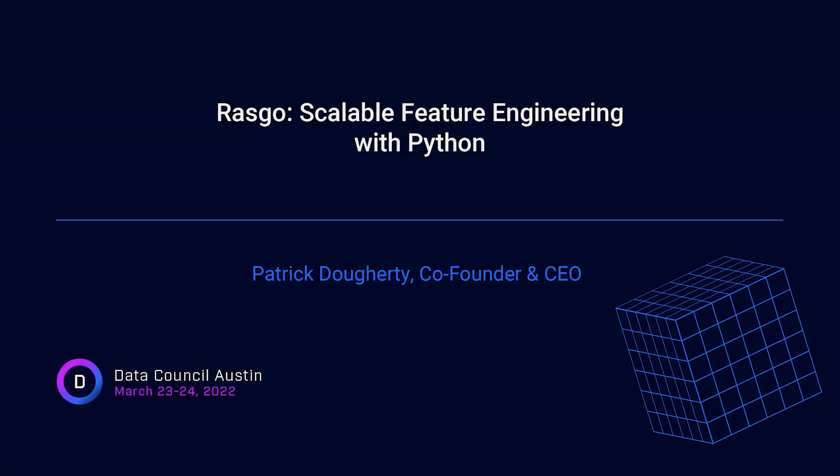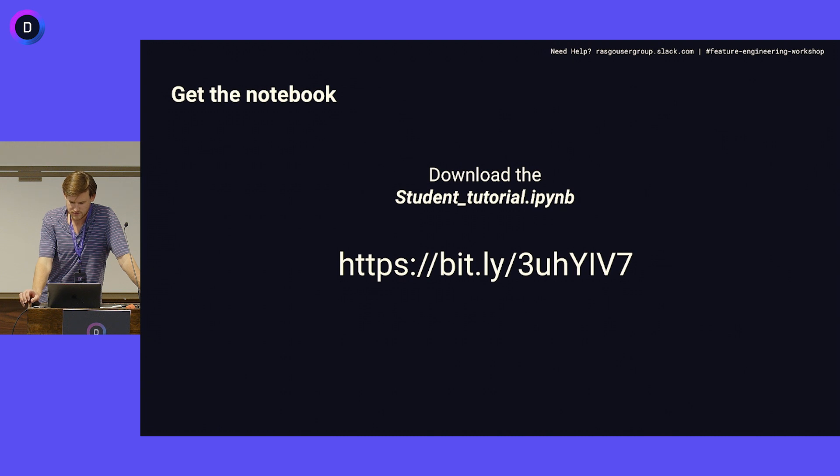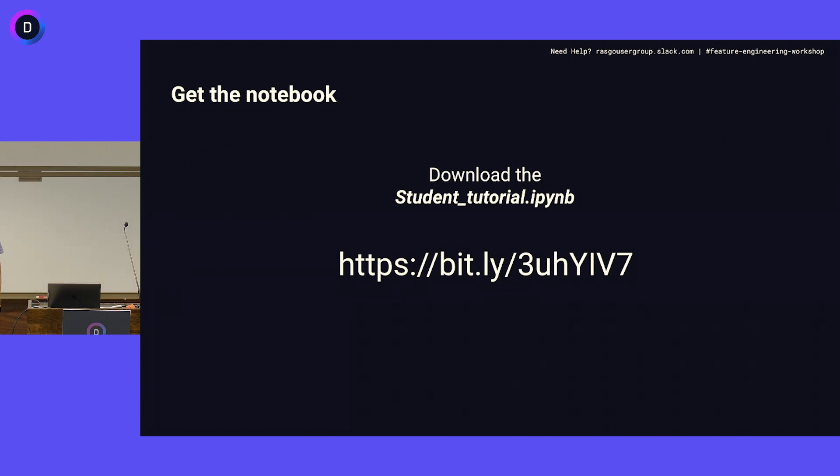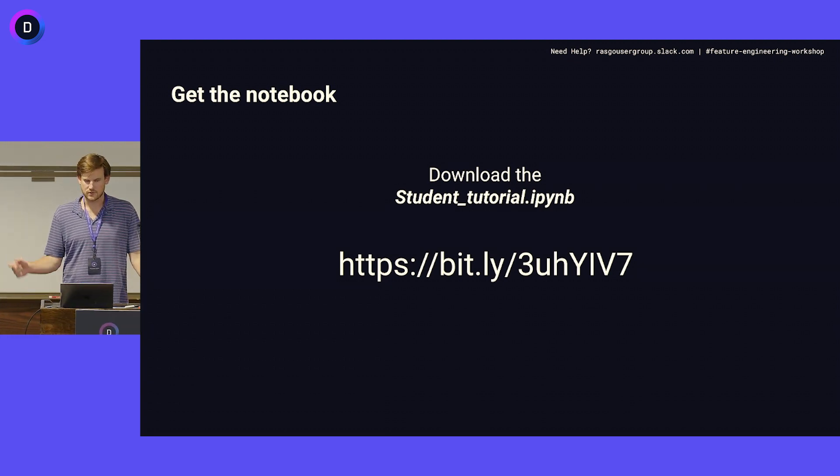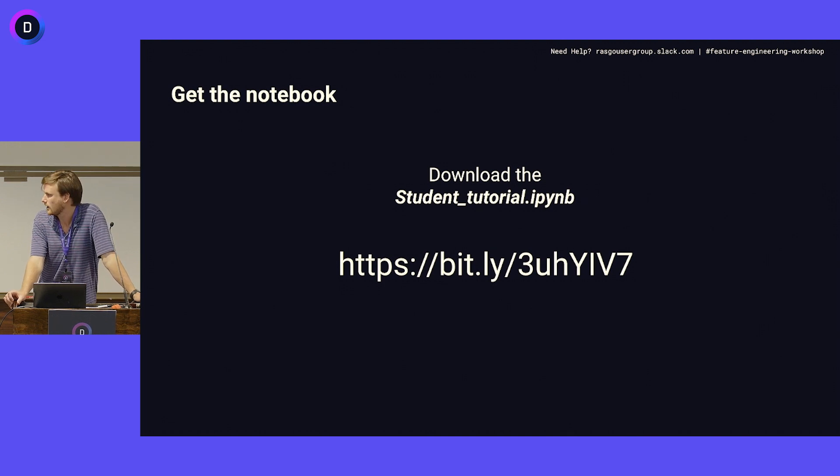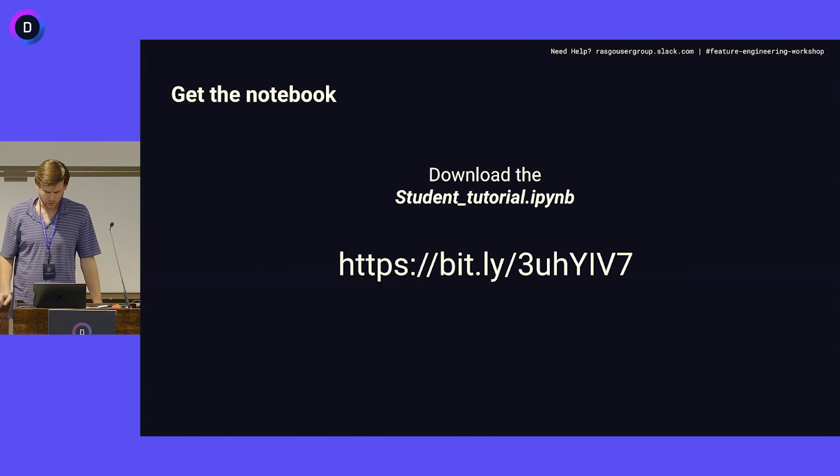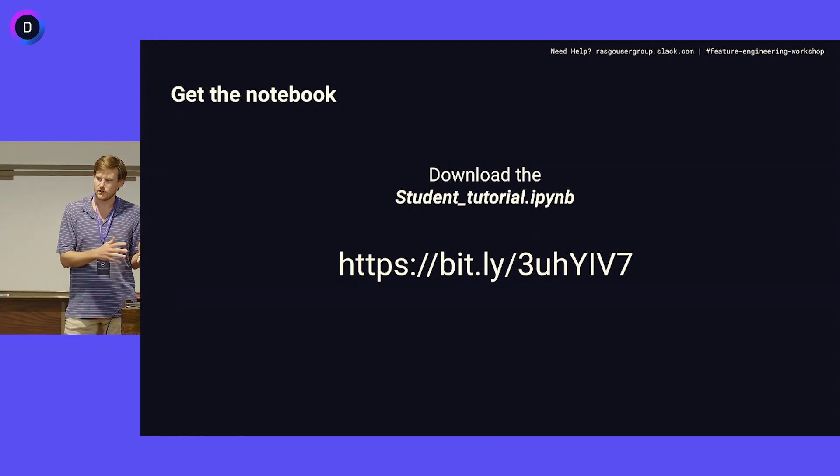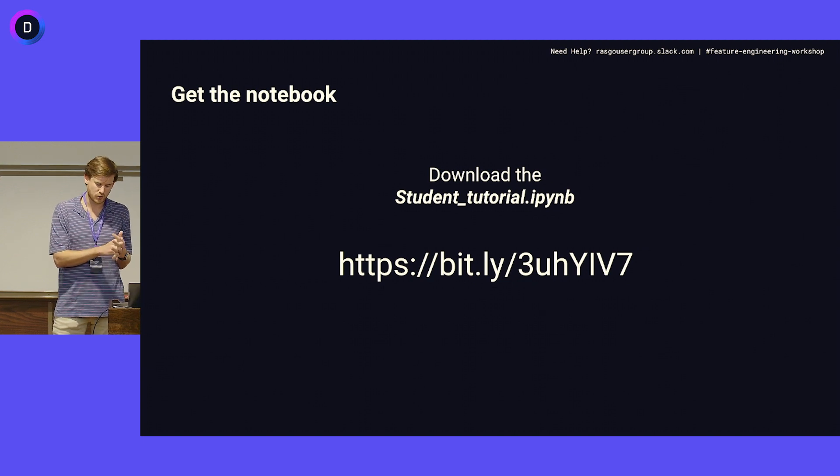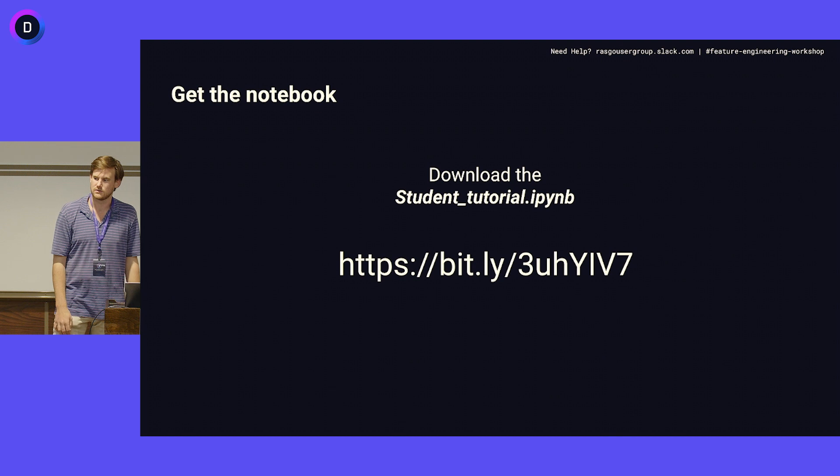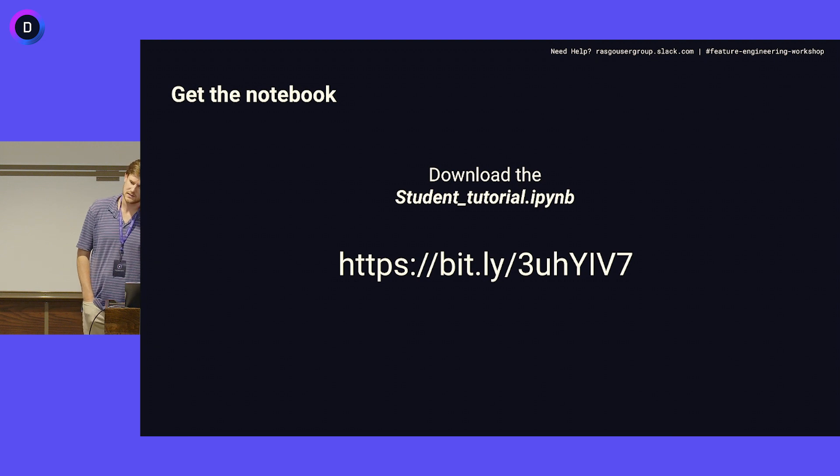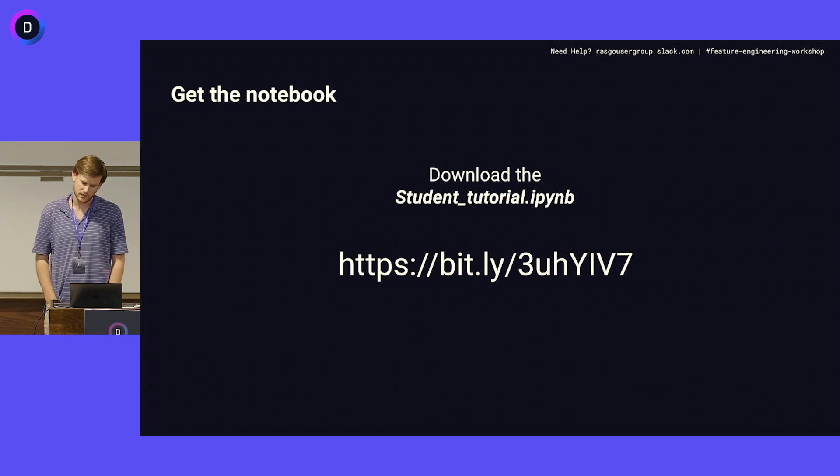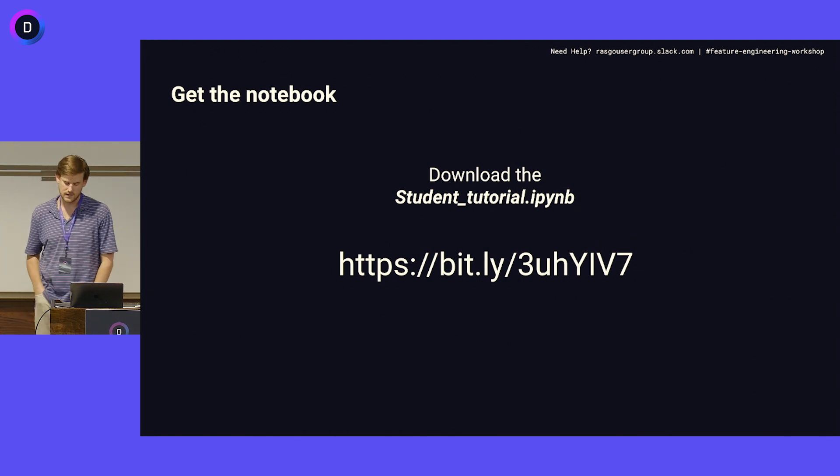We're going to build a modeling ready dataset for a sales forecasting model using some demo data. If you have access to Jupyter, the place cards have a Snowflake login link to a demo account, so you can connect and actually run the code that we're going to step through yourself.